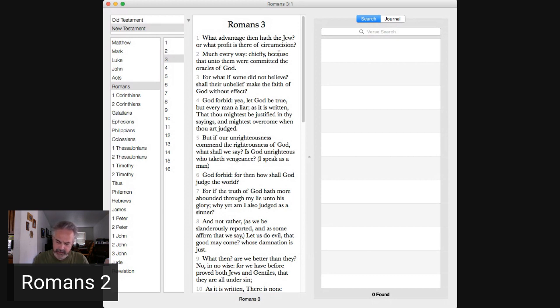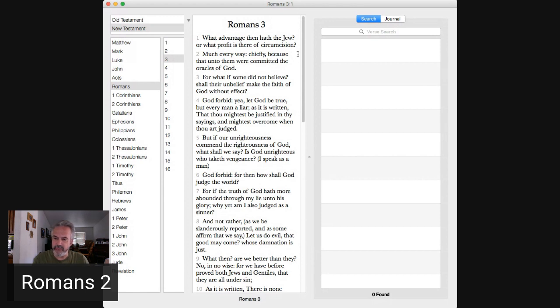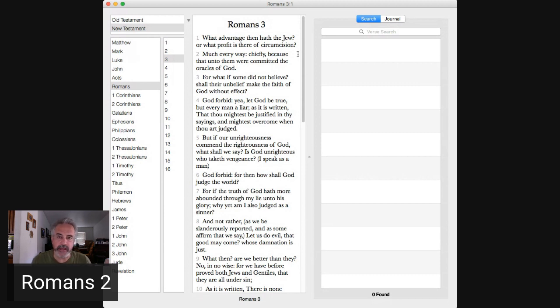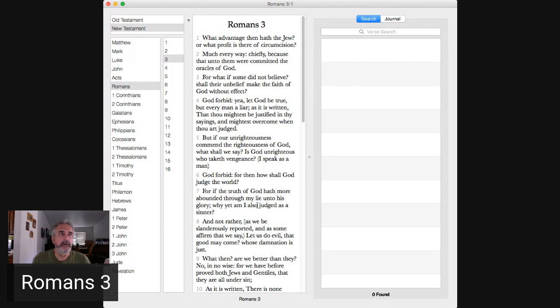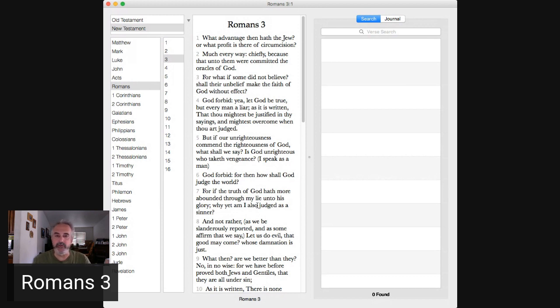Now, this is an interesting statement here, verses one and two. Right? Because to Israel was committed the oracles or law of Yah. And because of that they had a jump start. Right? Remember what we were just studying in Acts in the book of Acts where some people came and said that the Gentiles had to be circumcised.